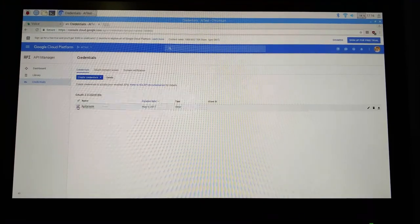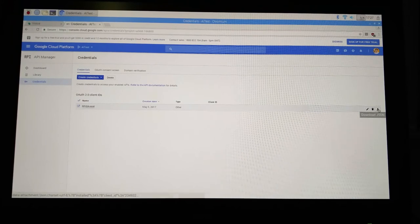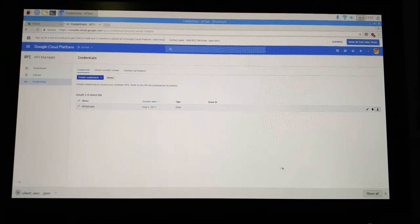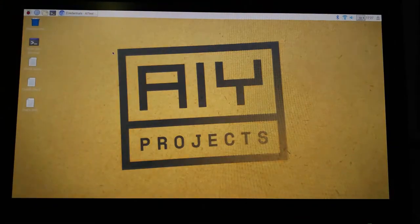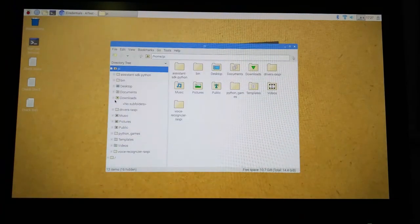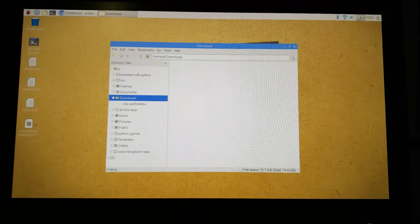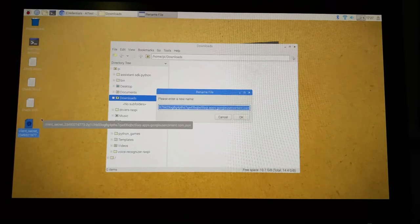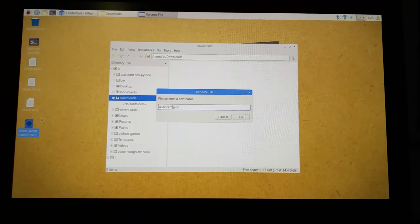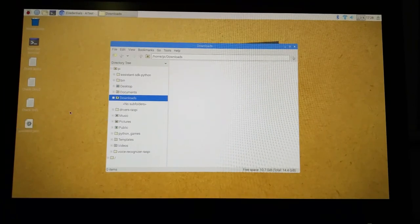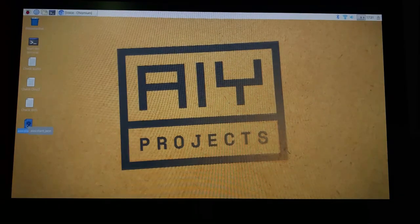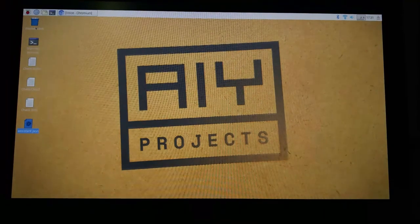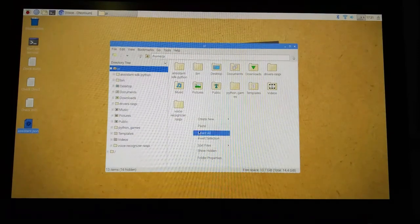Click on the checkbox over here. Now click on the download button over here. So this will download your JSON file. And now minimize this browser and go into the downloads folder. Copy this to your desktop and rename this as assistant. So move this assistant.json to home/pi over here.